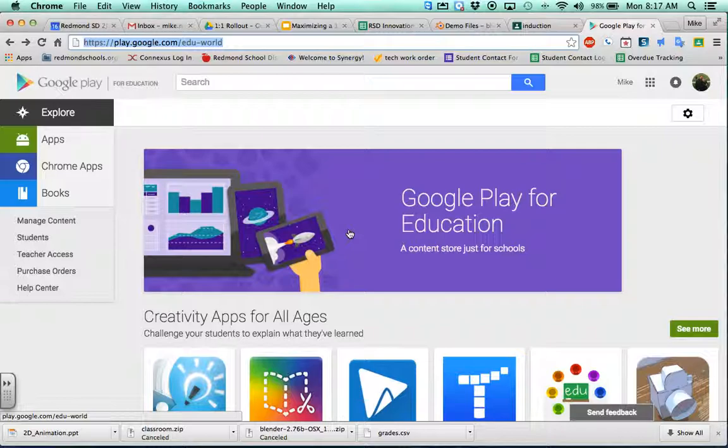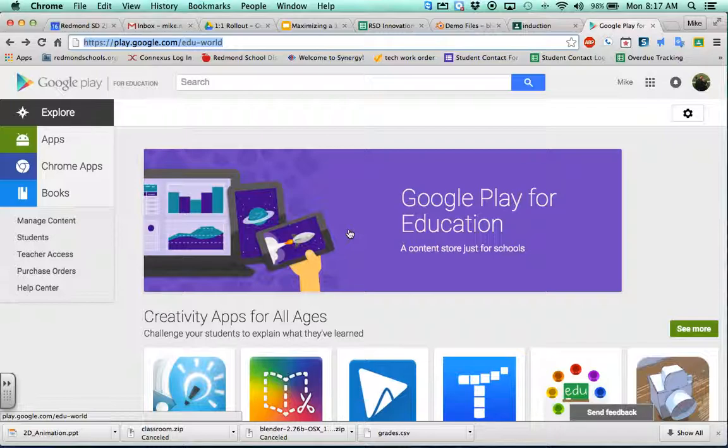This is the Google Play store for education. All the apps in here have been vetted by other teachers and deemed educational. It's nice knowing everything in here has been vetted by other teachers with lots of eyes looking at it, making sure it's a quality app that's going to be great in the classroom.